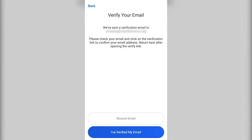IonWater will send you a verification email to the address you used to create your account. To complete the creation of your account, open the email and click on the link that has been sent to you. If you do not receive the initial email, verify that your email address is accurate and click Resend Email and check your email again. Once you've verified your email, click "I've verified my email" to log in and begin using IonWater.